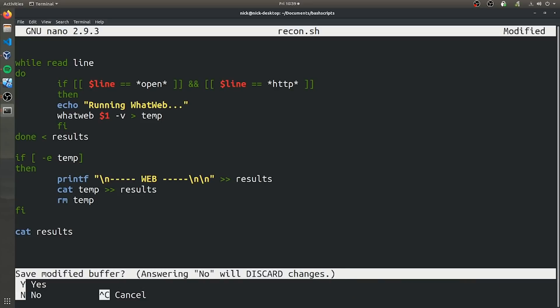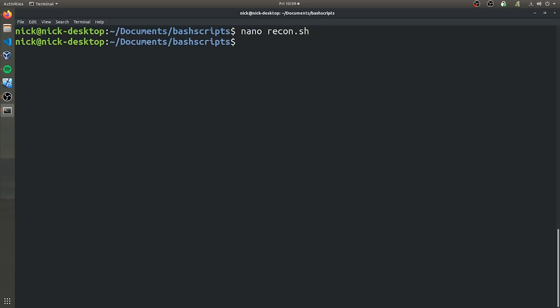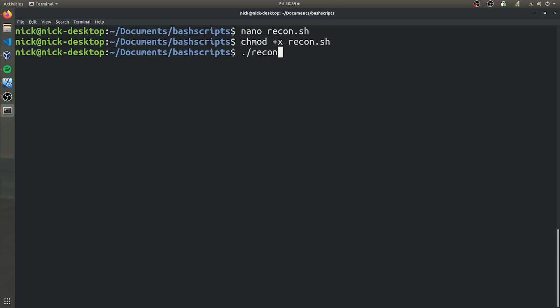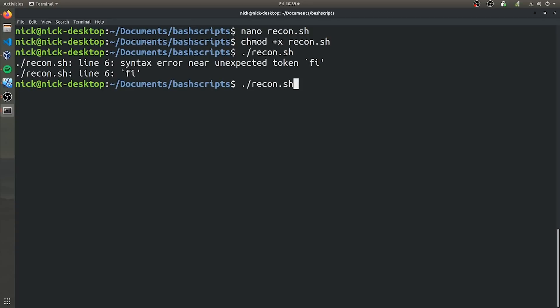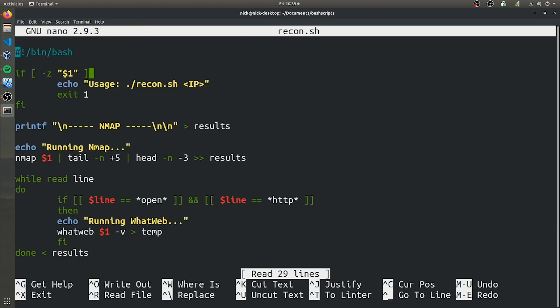So now we can go ahead and save this. And if we go ahead and give it execute privileges, and if we try to run it, oops, so it looks like we have an extra key that we don't need from line six.